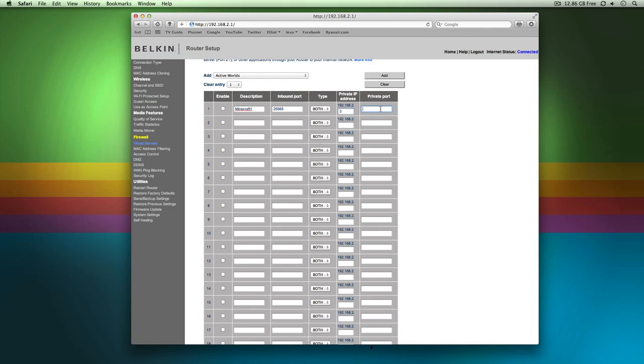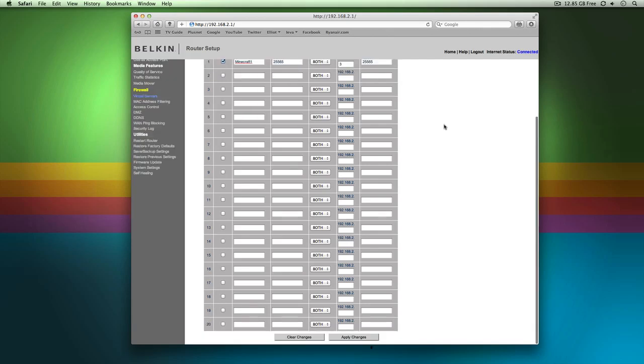Private port, you can do whatever you want. I just do 25565 again and there you go, that's a port done. So I go enable and that's actually set up for you. To actually get it applied, just go down the bottom and go apply changes.